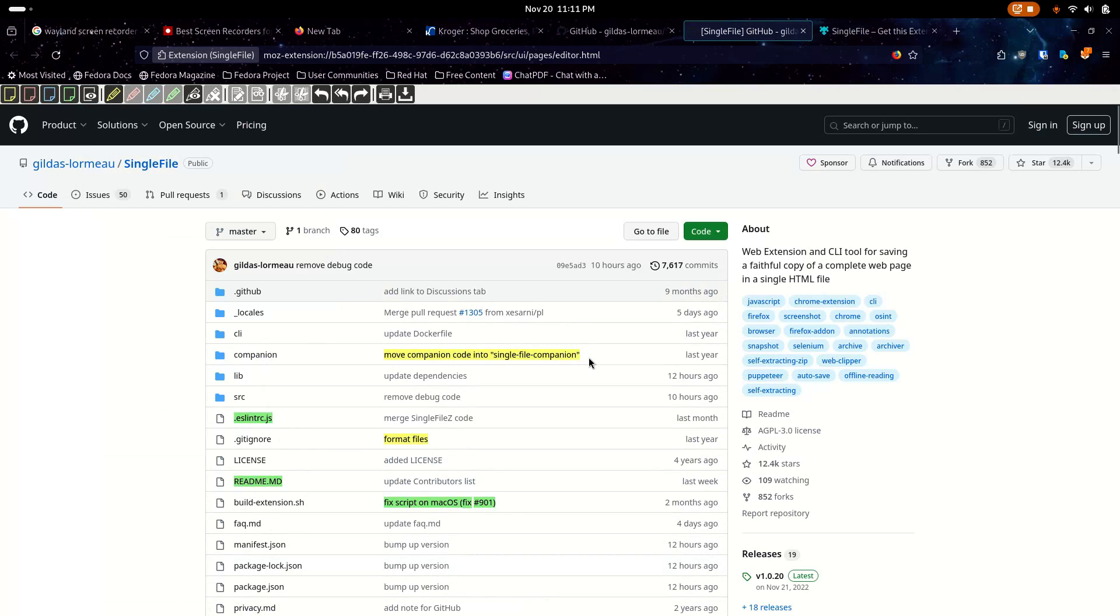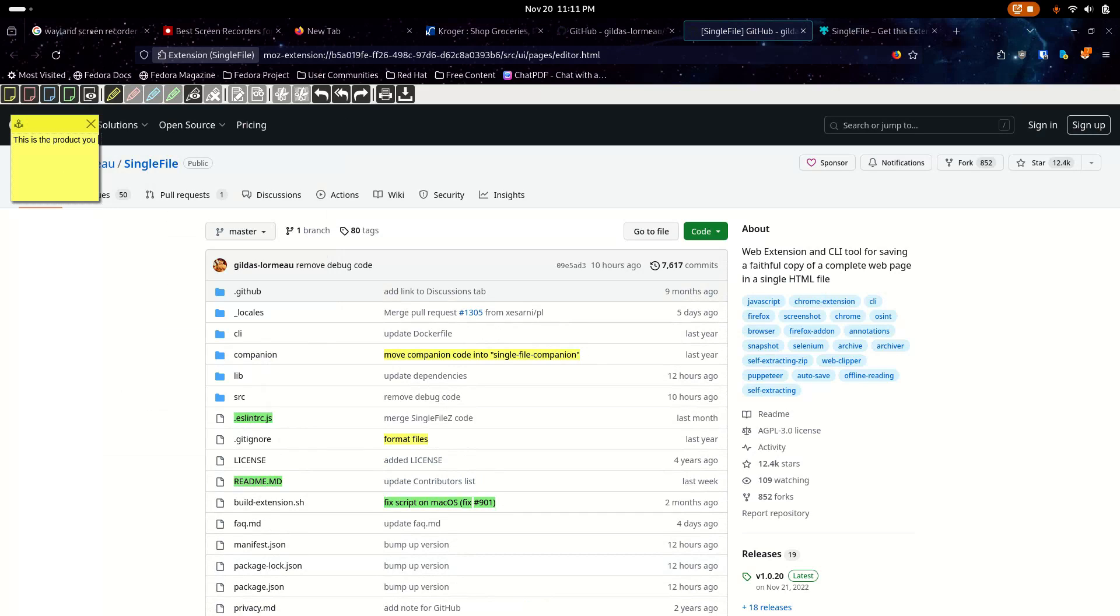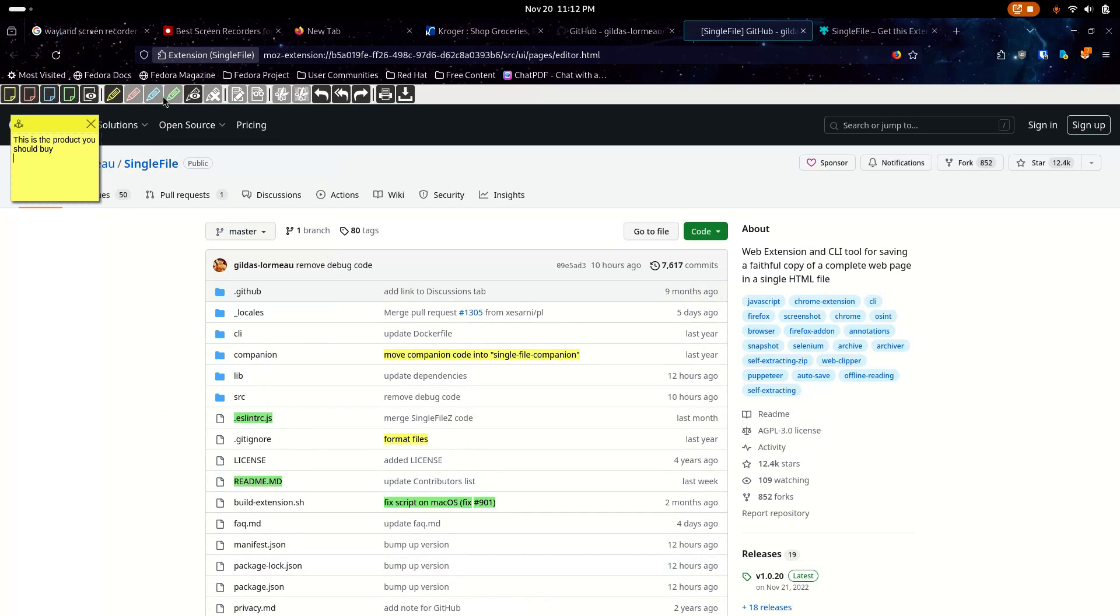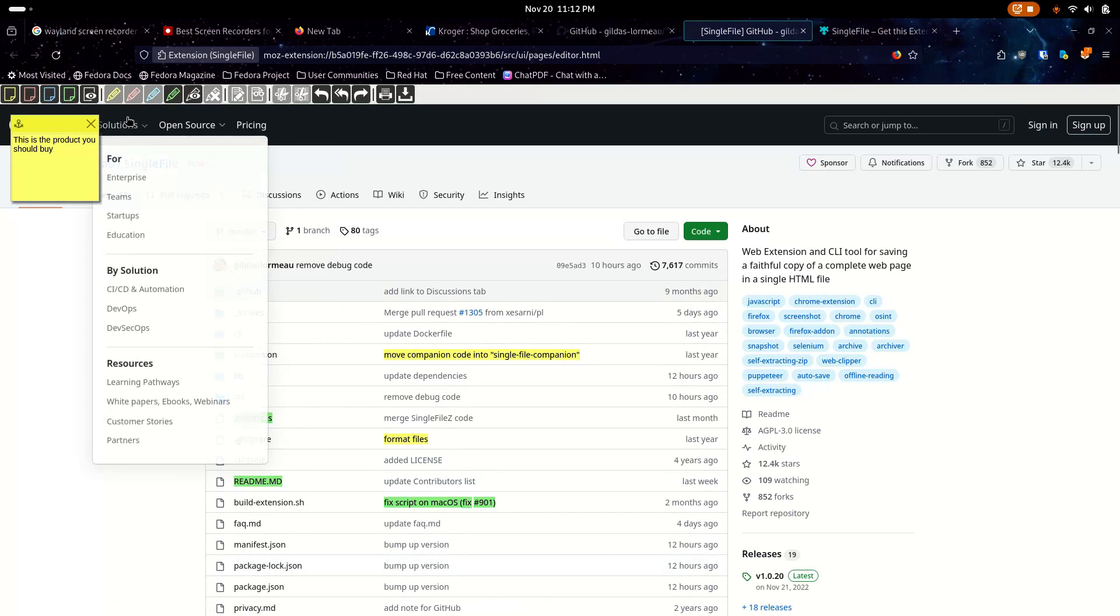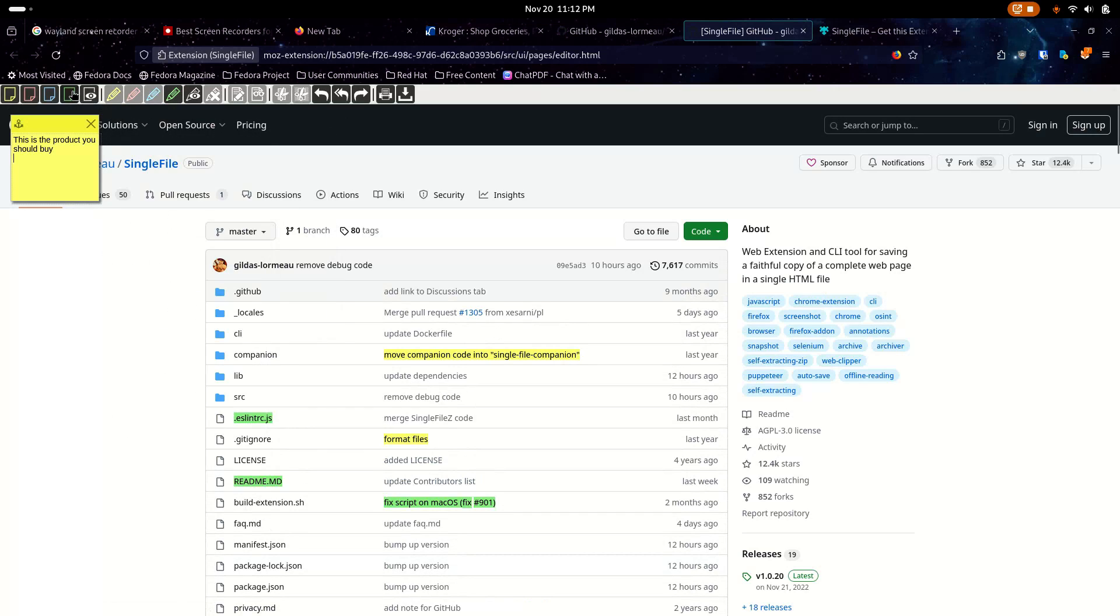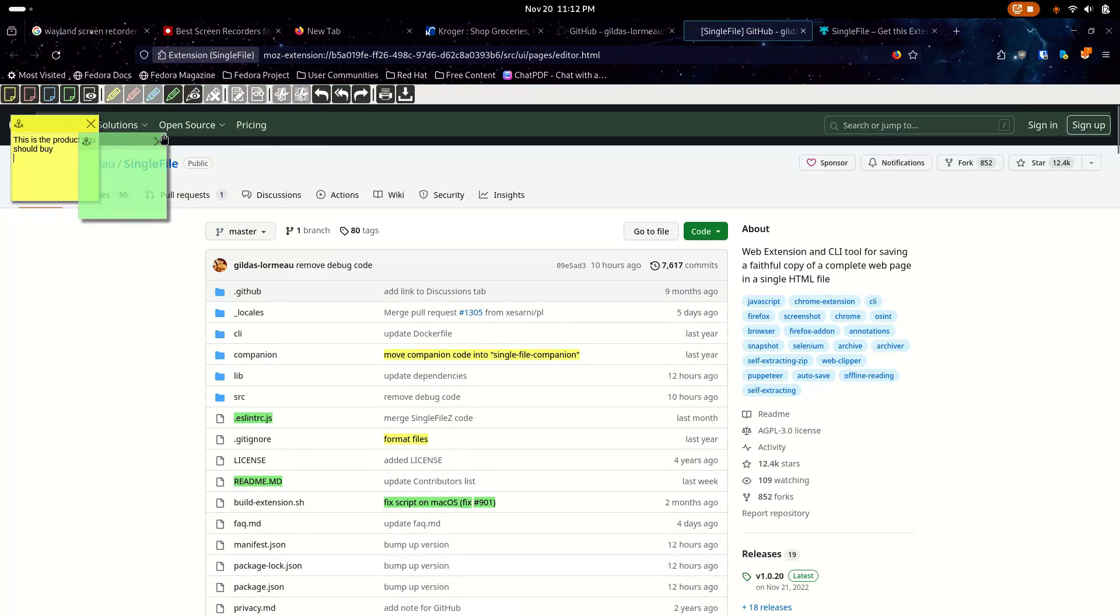And then, you know, once I put all the notes here, I can even do sticky notes. I can click here. This is the product. You know, just a note for somebody that I want to send this to. I can send HTML files via email, and they can open it up and see all my notes.